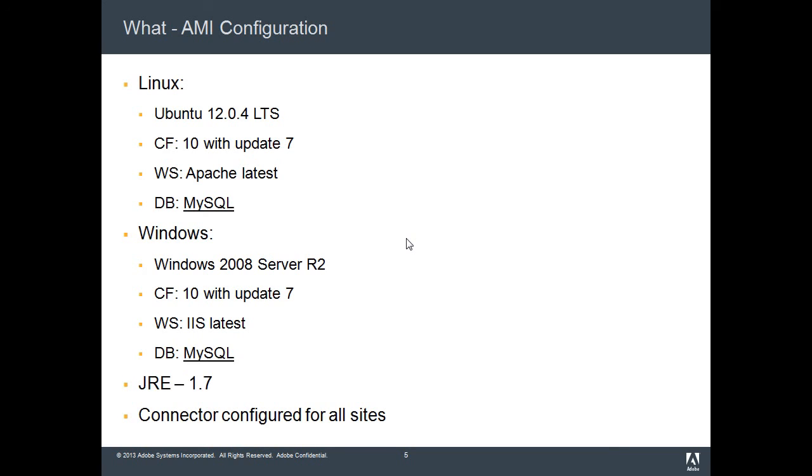For the Windows version, we have Windows 2008 Server R2, ColdFusion 10 with Update 7. The web server is IIS, and the database again is MySQL.